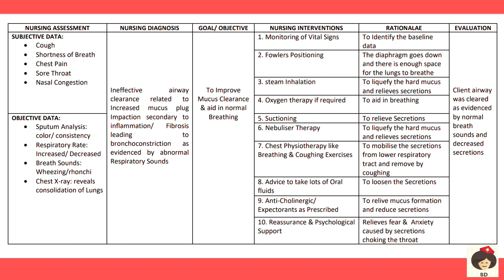Subjective data: the patient may complain of cough, chest pain, shortness of breath, sore throat, or nasal congestion — all indicating accumulated secretions in the lungs or respiratory tract. Objective data includes sputum analysis for color and consistency to identify infection, respiratory rate that may show tachypnea or bradypnea, breath sounds such as wheezing or ronchi, and chest X-ray showing consolidation indicating secretion accumulation. The goal is to improve mucus clearance and aid normal breathing.